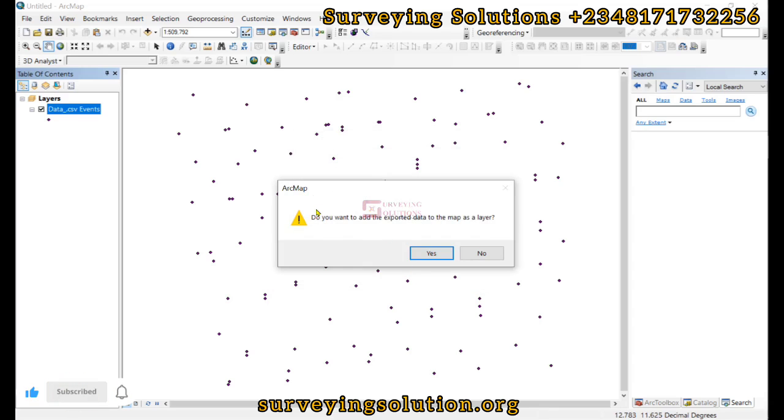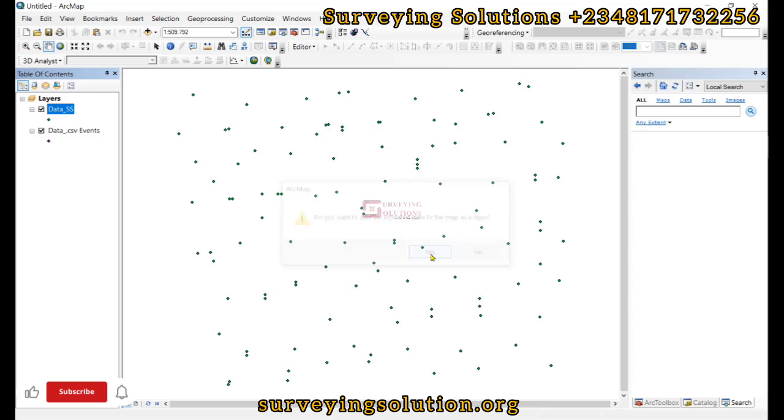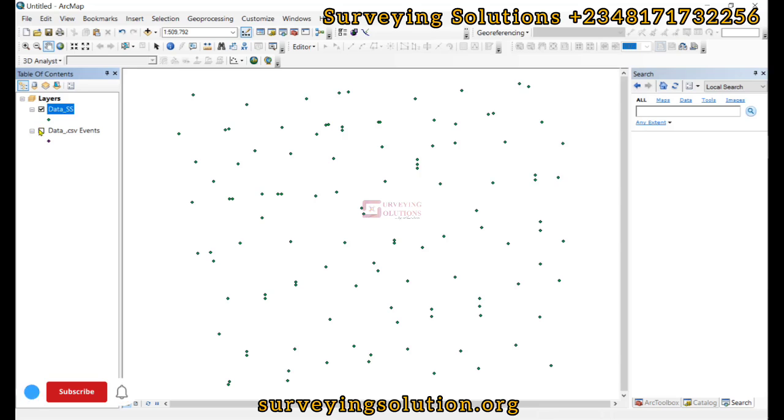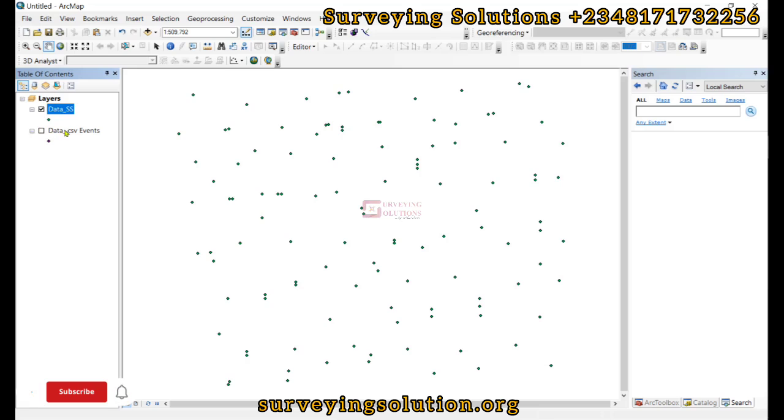Click on okay. Yes, we want to import that. So we can decide to take this one out. Remember they are both on the same point. So we can decide to take this table out and then have only our shapefile.